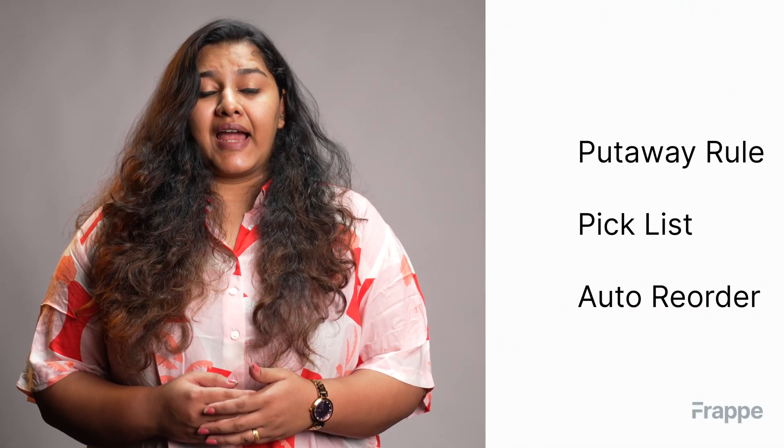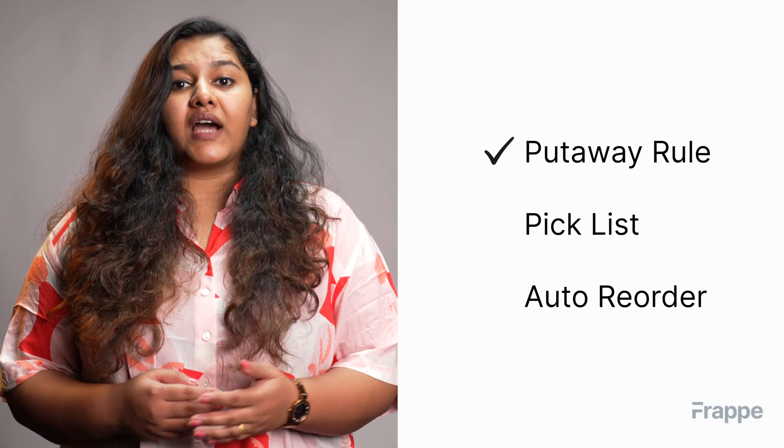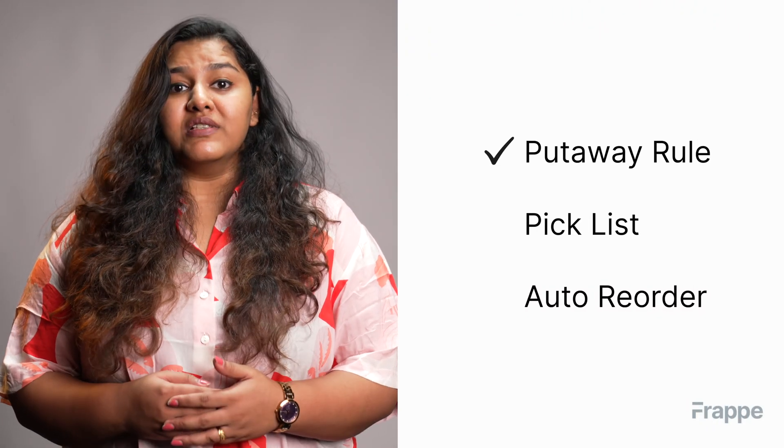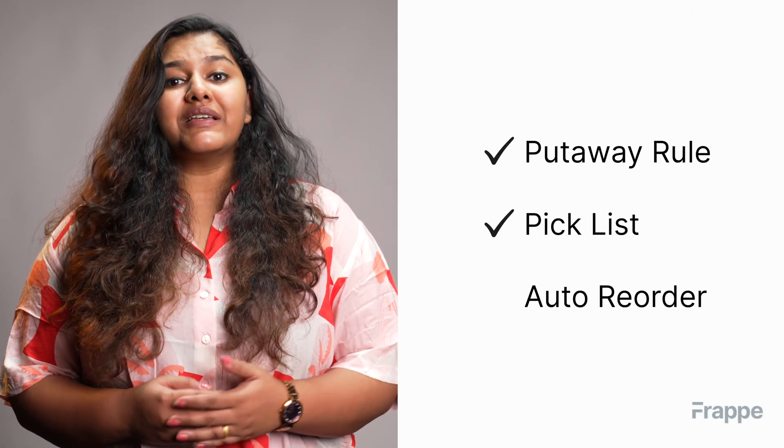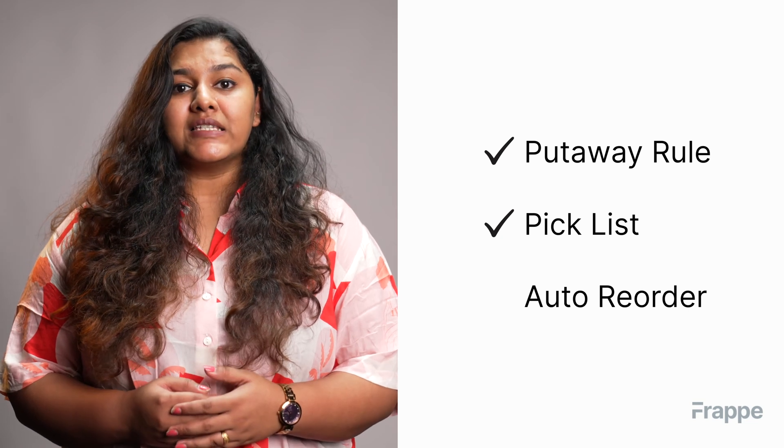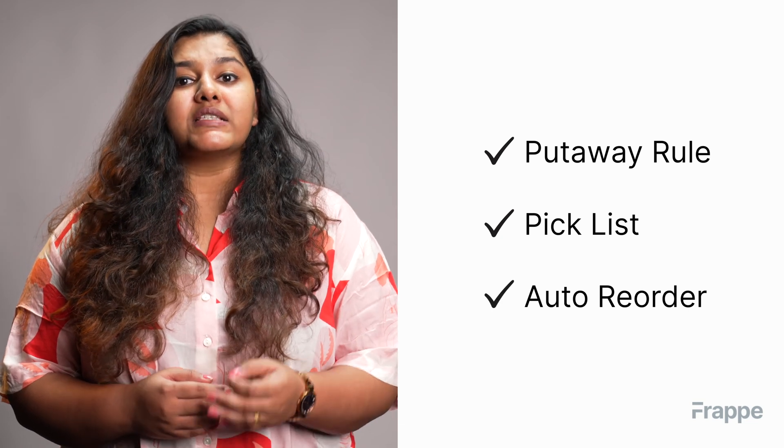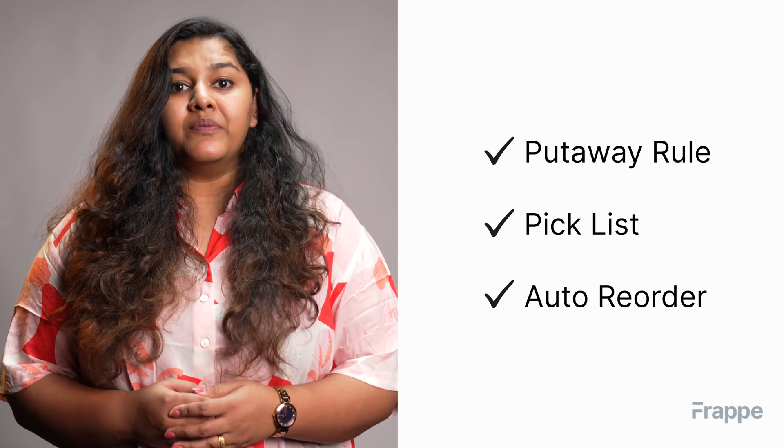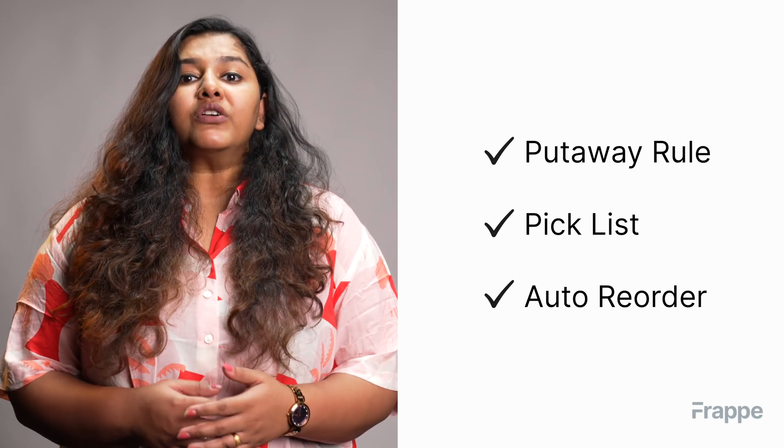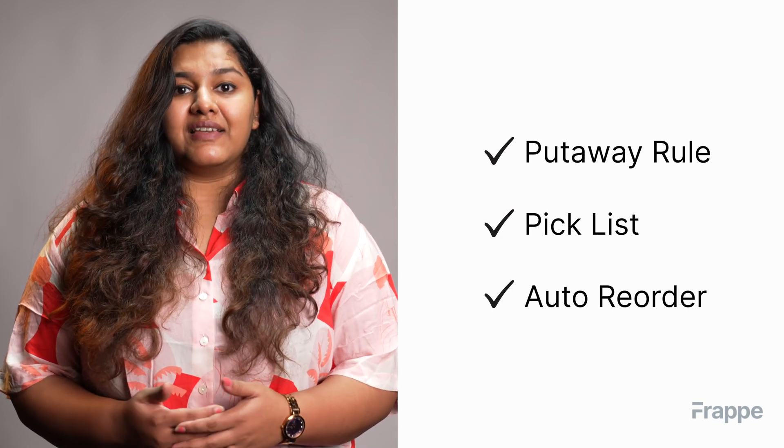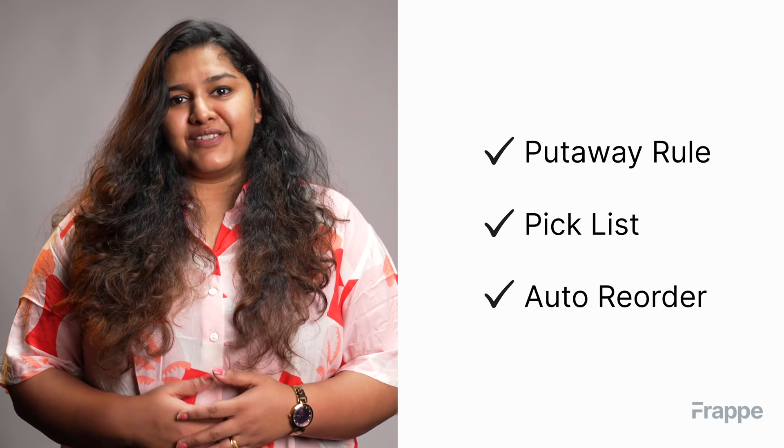Hi everyone, welcome back to Frappe School. This is the ninth chapter in our inventory management course. In this chapter we will be discussing warehouse management. By the end of this chapter you will be able to understand what are put away rules, what is a pick list, what is auto reorder, and how to set these in ERPNext.